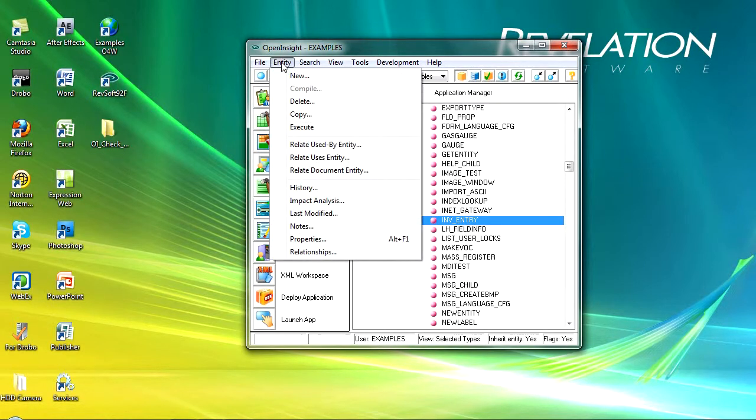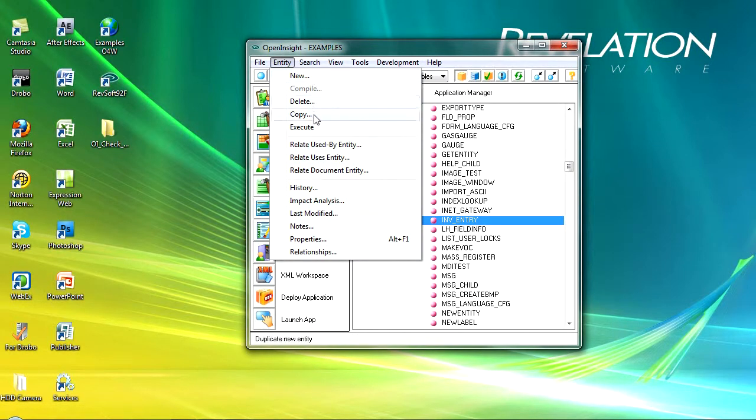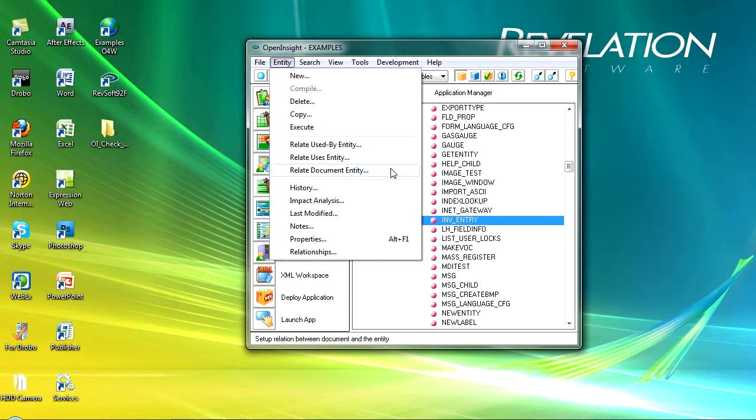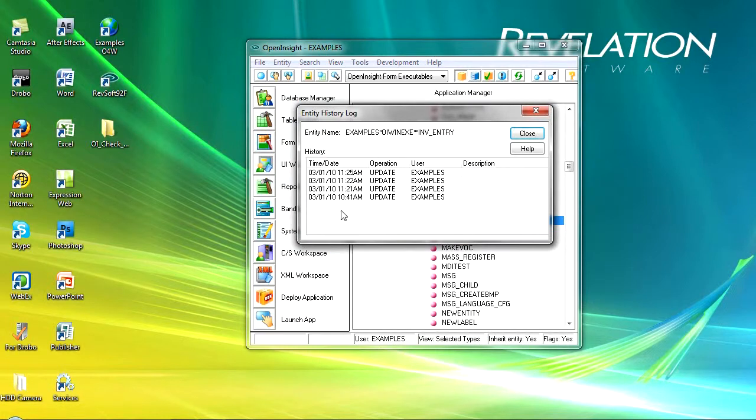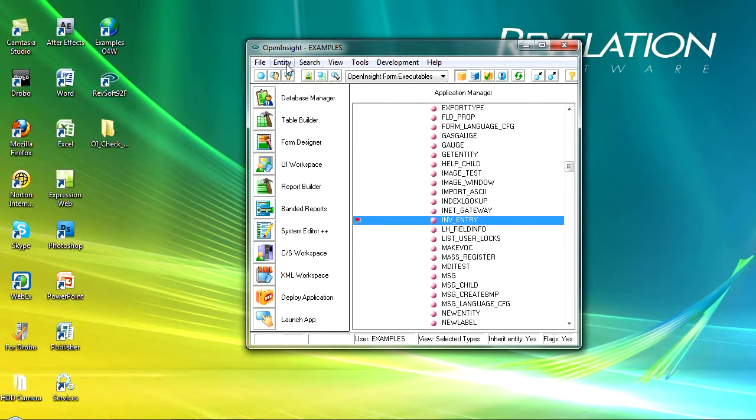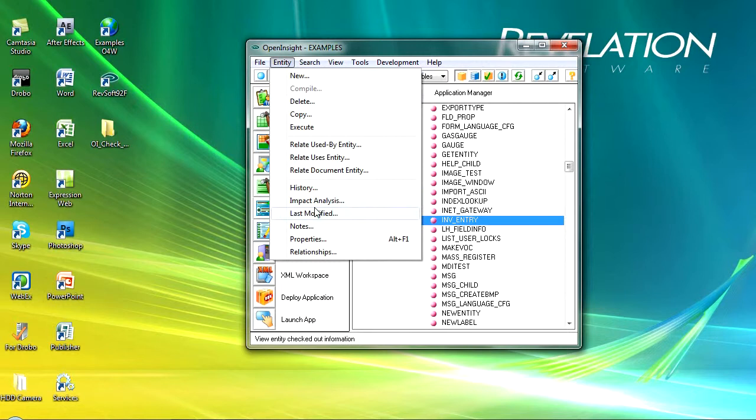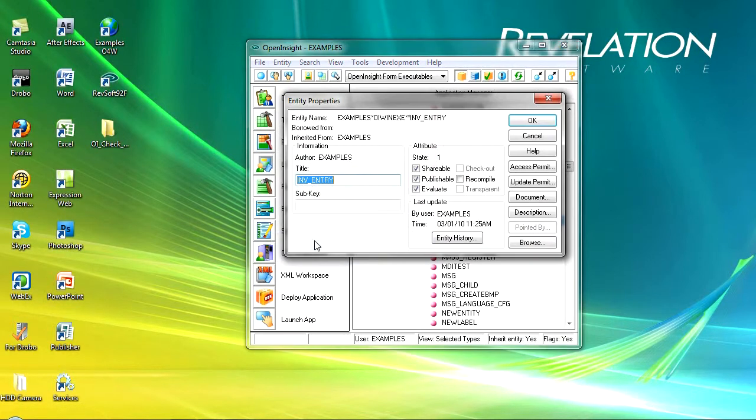And now I've got a lot more has been enabled so I can create a new entity. I can delete, copy and execute an entity. I can also look at the relationships so it's used by or it uses and then the documentation that's linked to that particular entity. I can look at the history so this tells me it's been updated at these times. And I can also run impact analysis see when it was last modified any notes, relationships and properties.